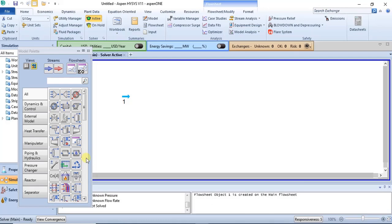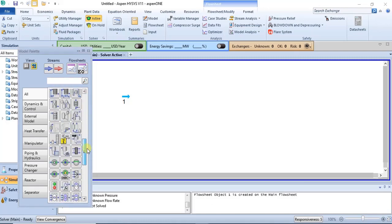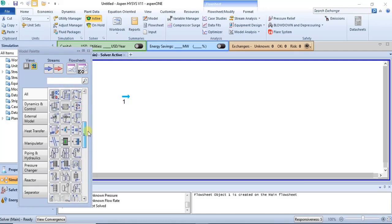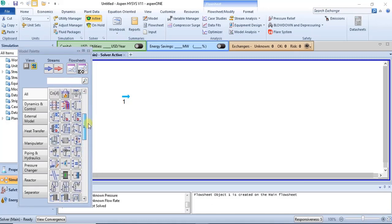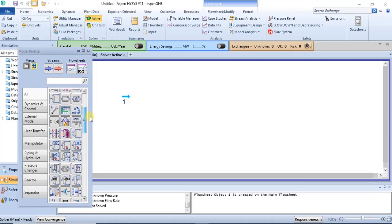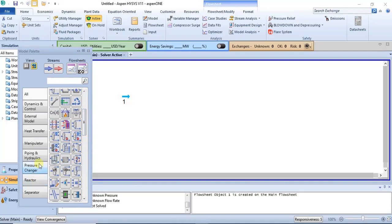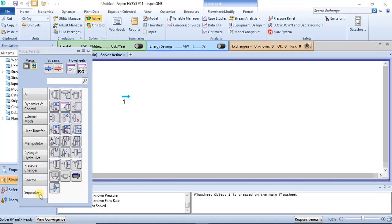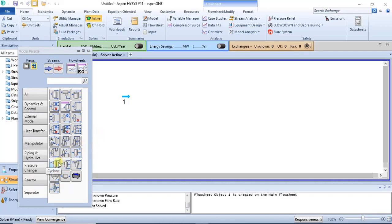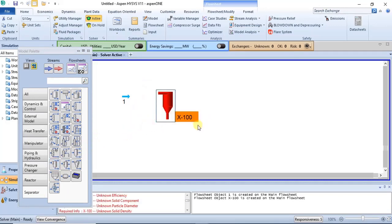So for the cyclone, let me see, can we scroll down to get it? Okay, let's check the separator. Yes, I think the cyclone should be here. Yes, so this is the cyclone. You can get it from the separator section of your palette.